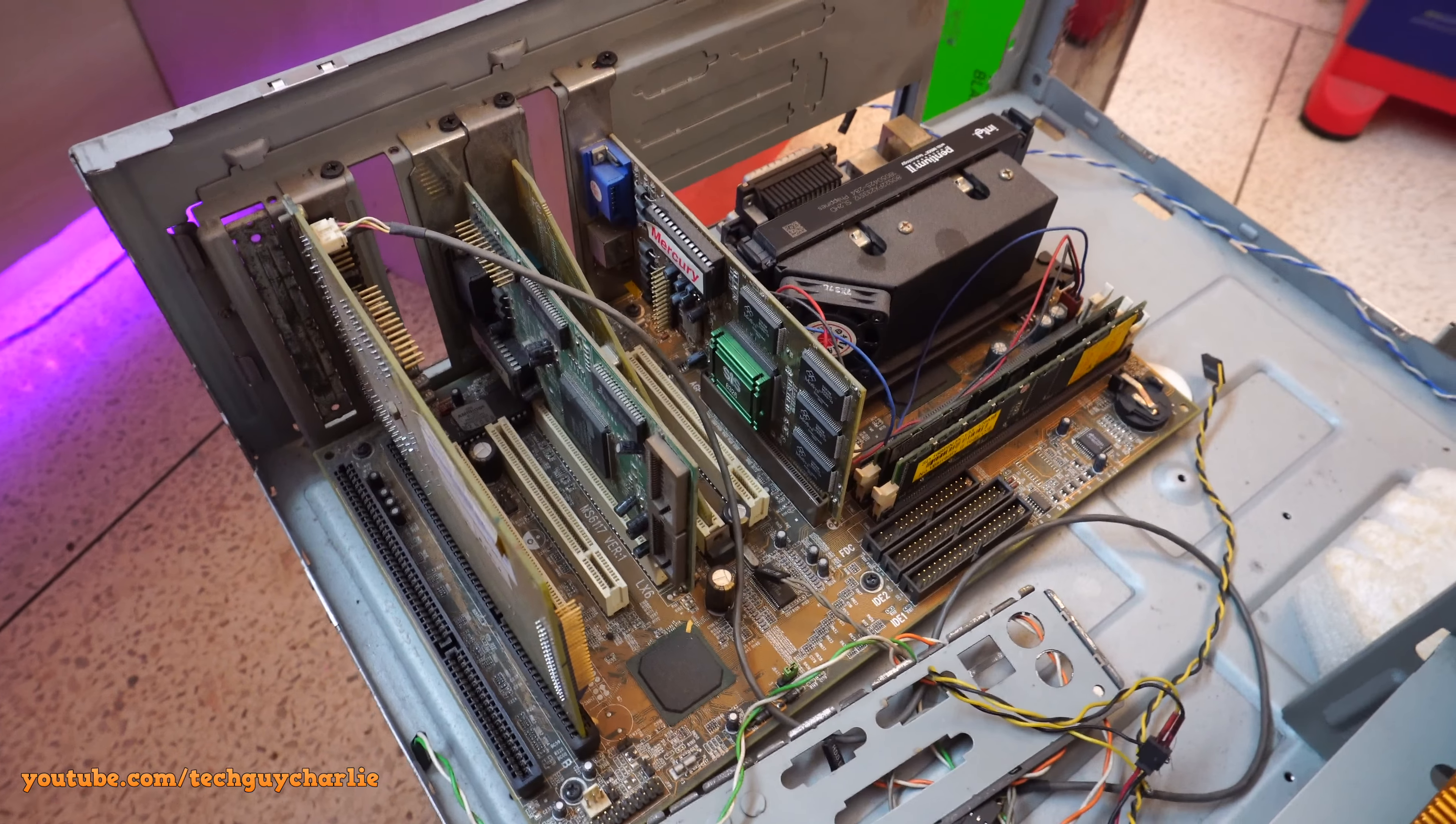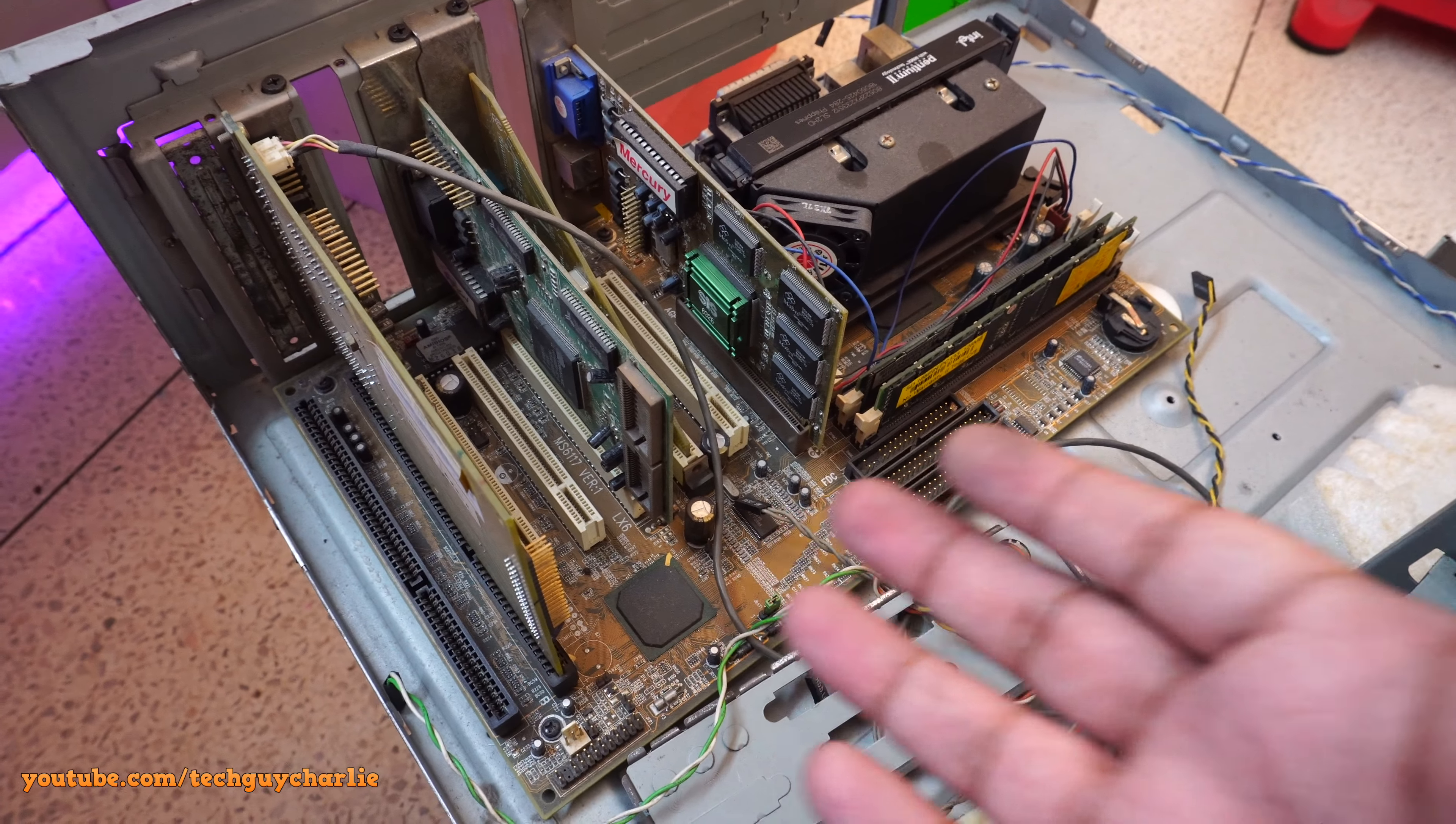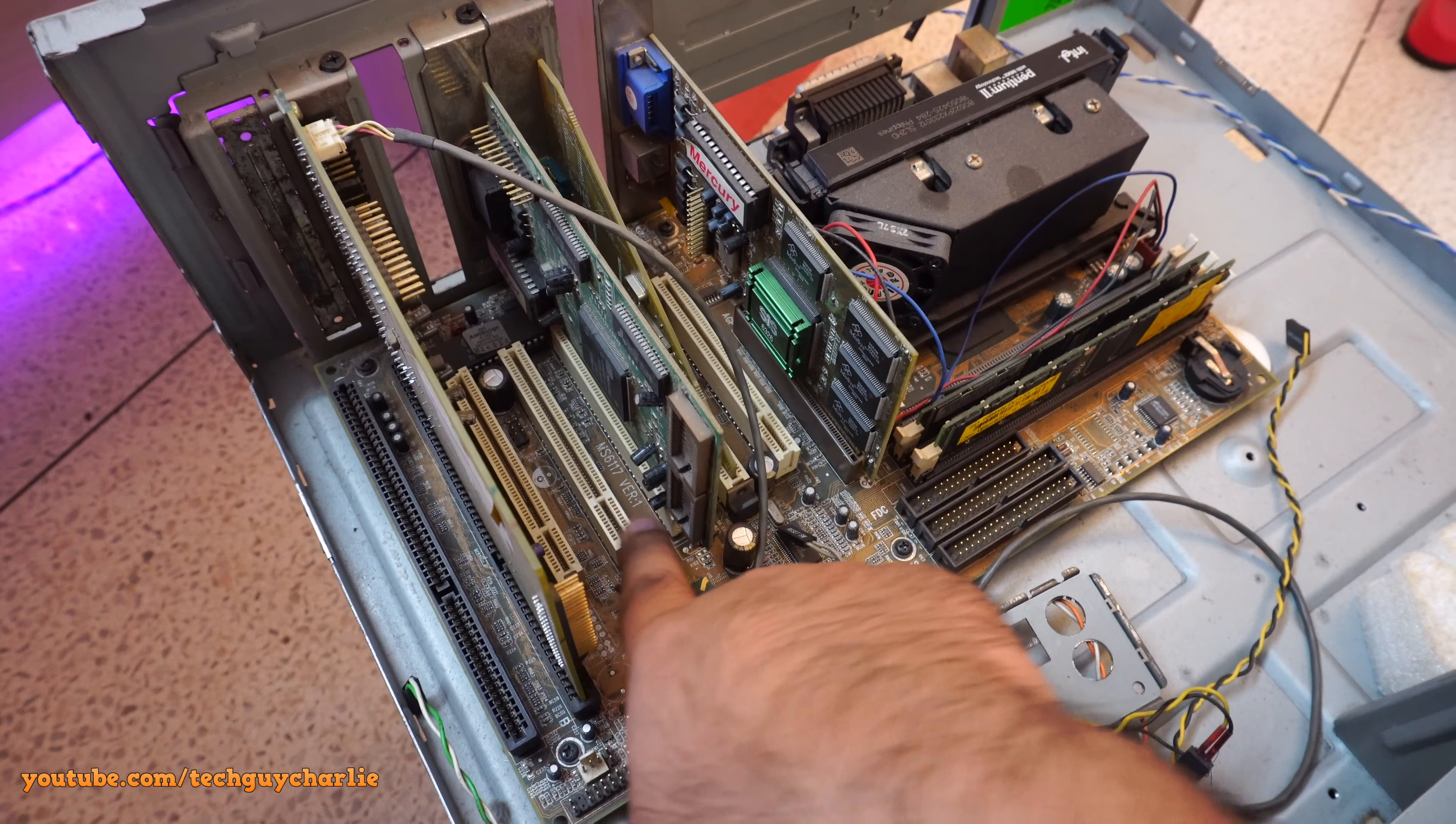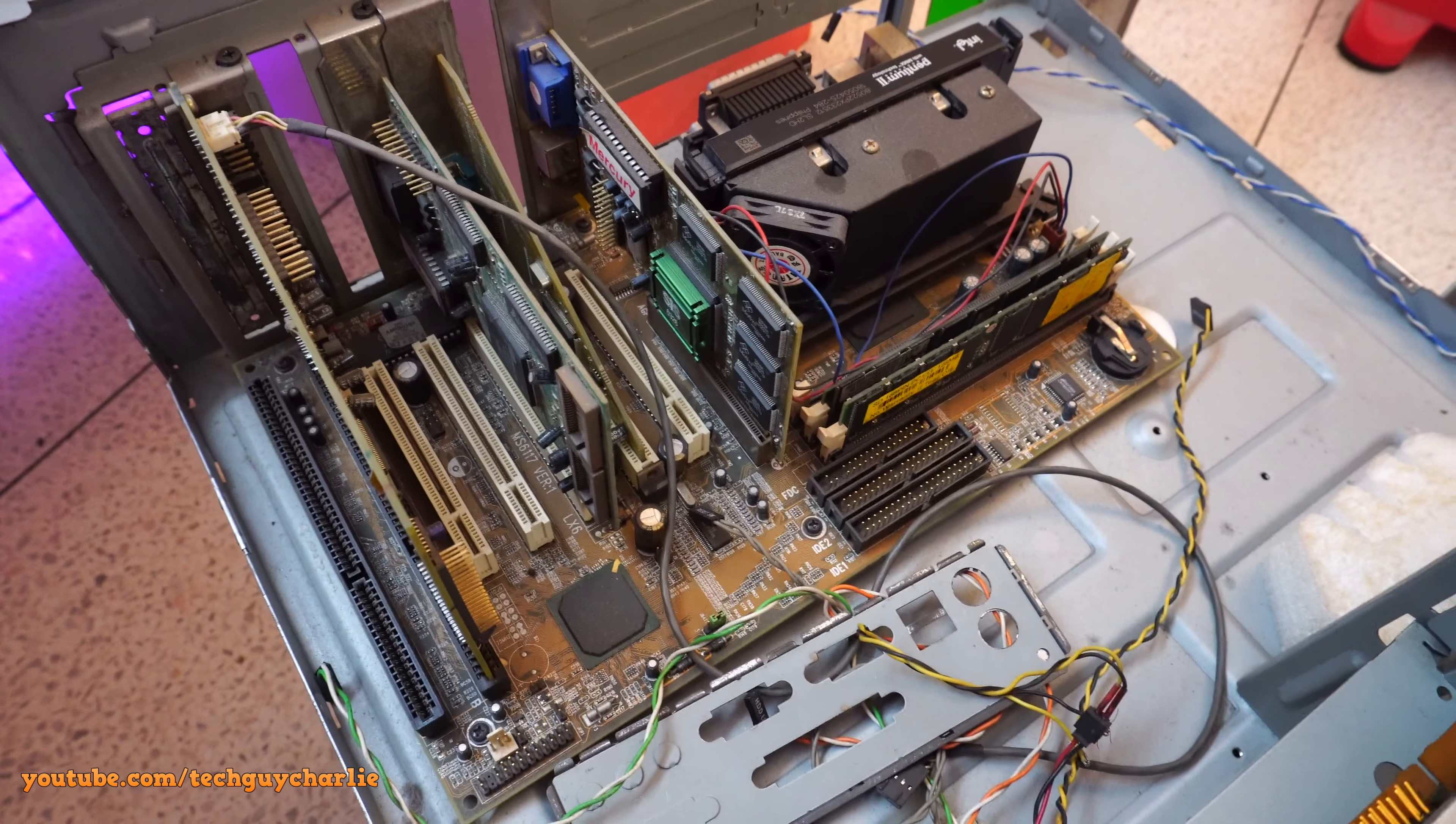Alright. Let's take a quick look at the internals and the motherboard of this PC. Now this motherboard is a full size ATX motherboard. It's an MSI motherboard, MS6117 version 1. You can see that model number is printed right over there.